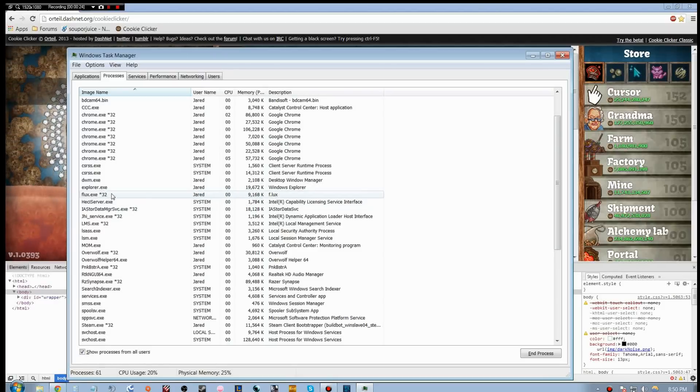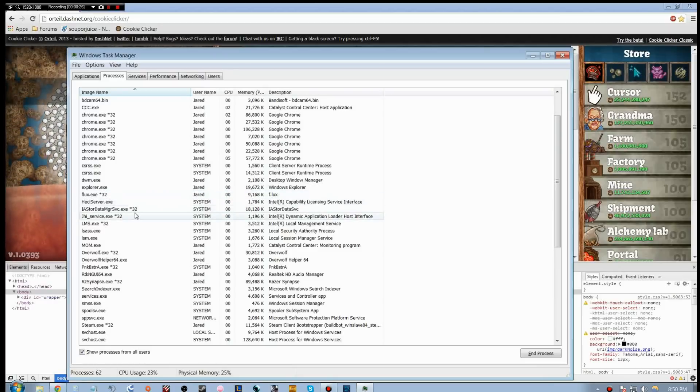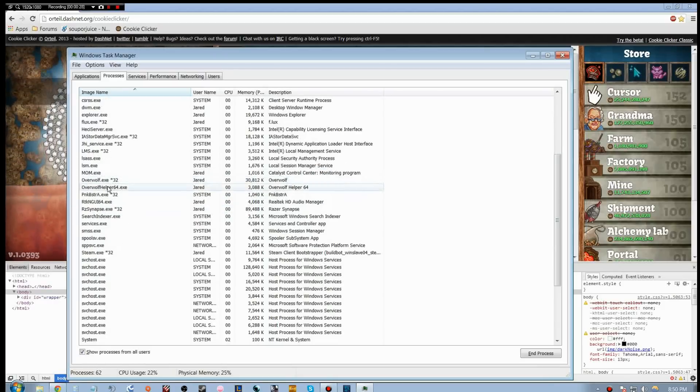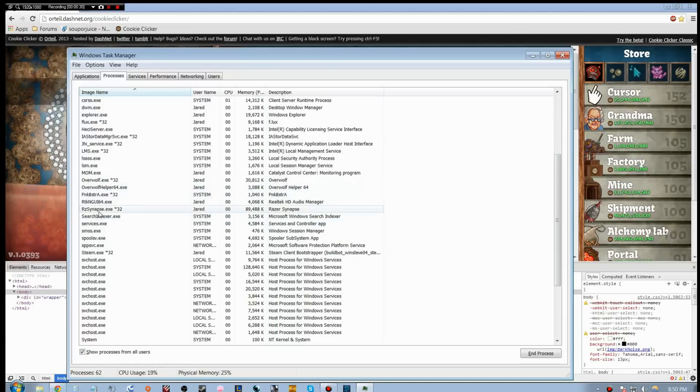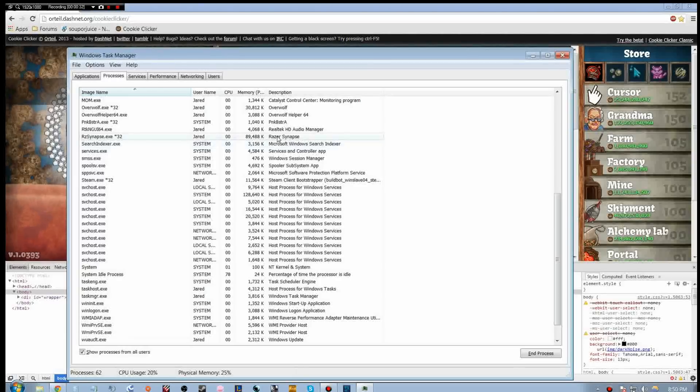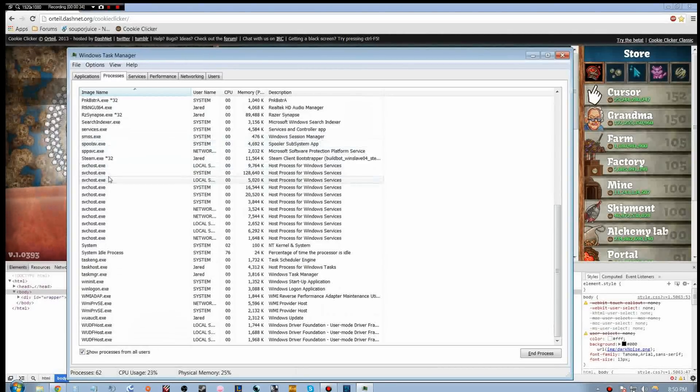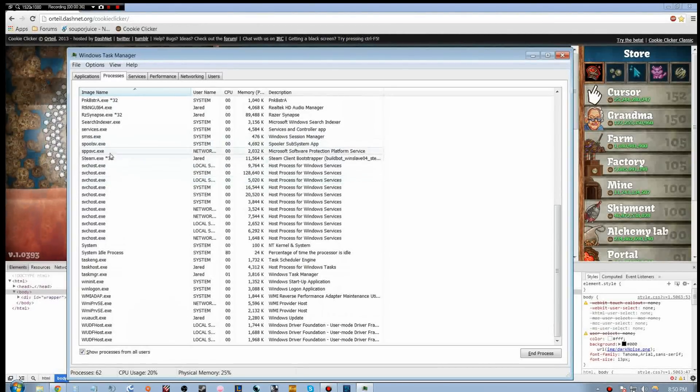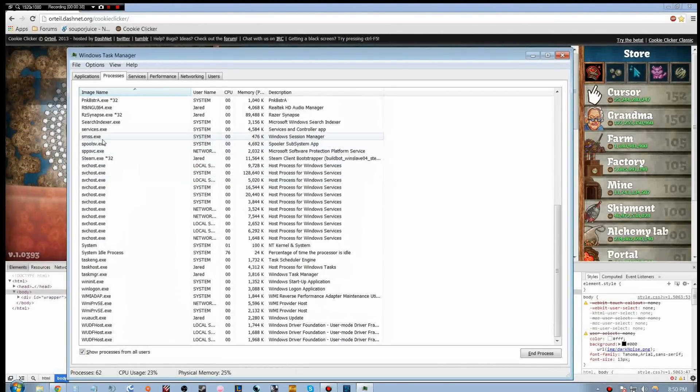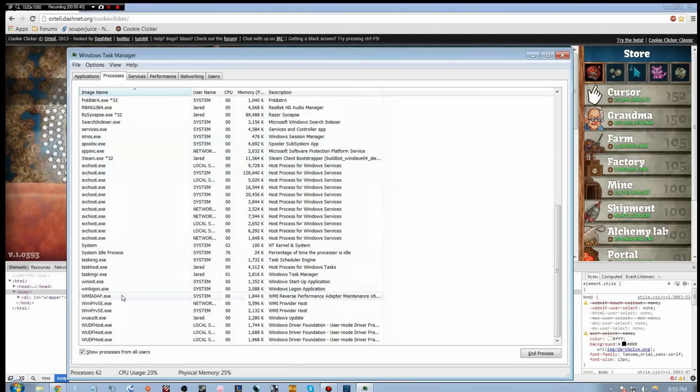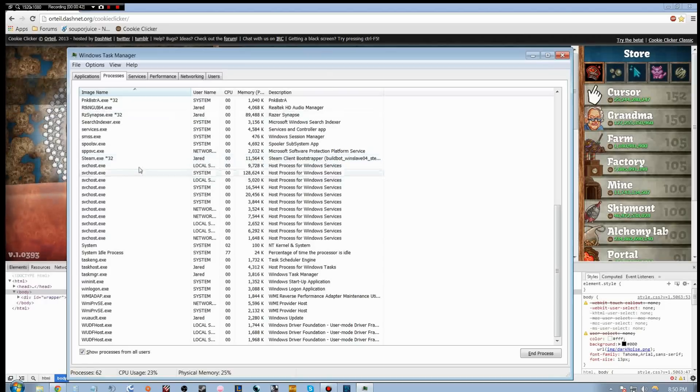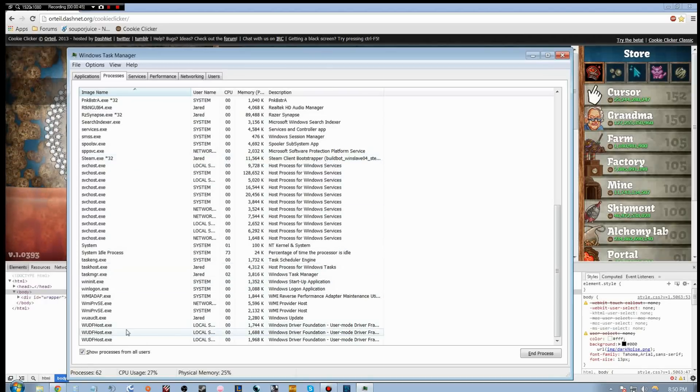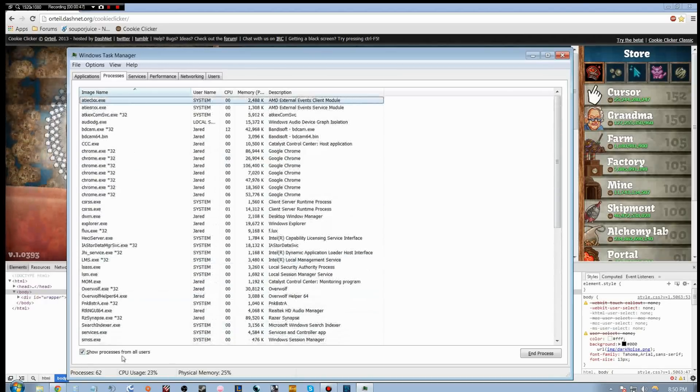Flux is a screen brightness manager. Overwolf is TeamSpeak oriented. Razer Synapse is for the keyboard and mouse. I use a Black Widow and a Naga. Steam, everything else is pretty standard.